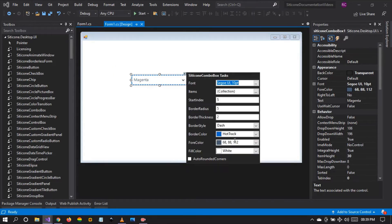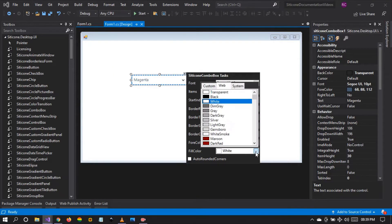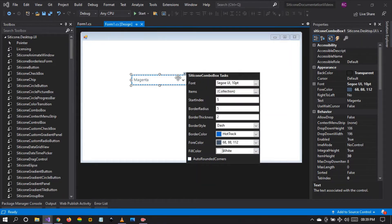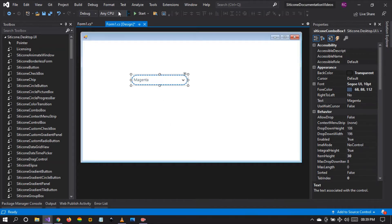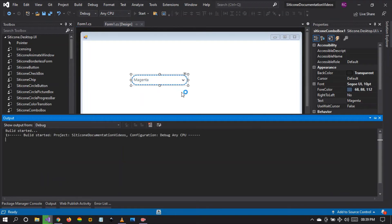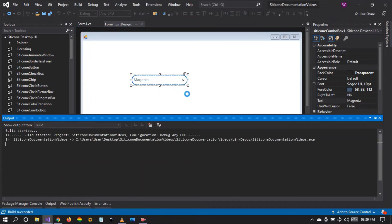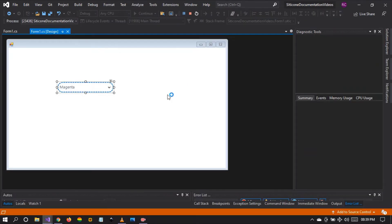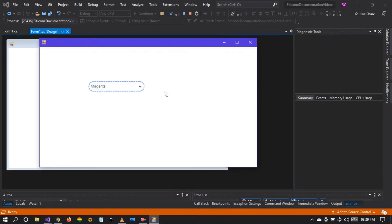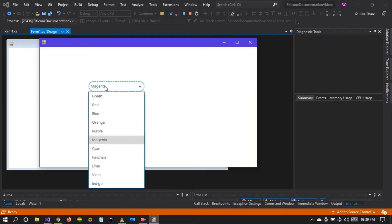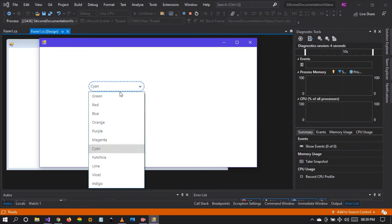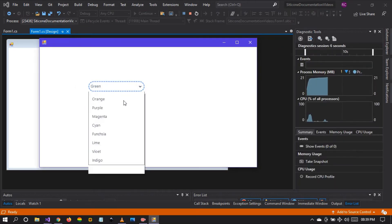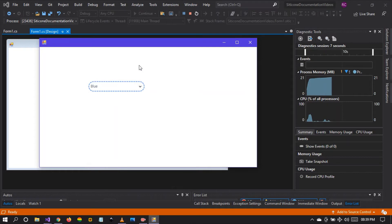Again, we can choose the fill color. We can set it to any color. Another interesting feature that we have is the auto rounded corners. If it is set to true, you can see that the control is now radial. The corners have been turned into a radial. It's now circle in other words. And it still works as a combo box but with a different design.